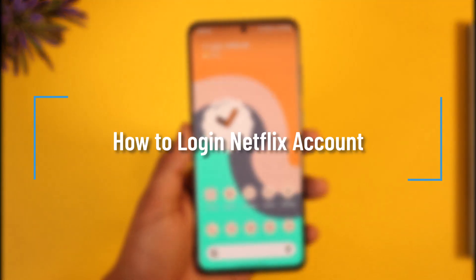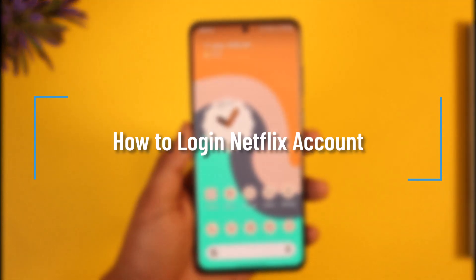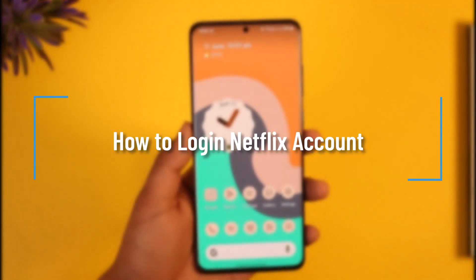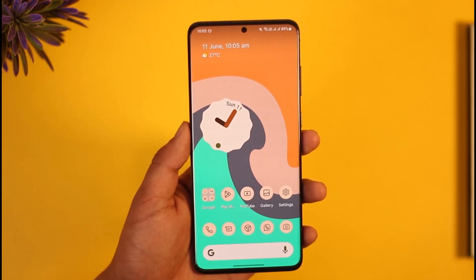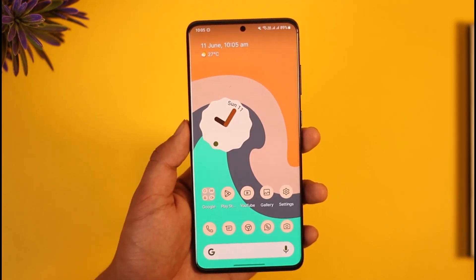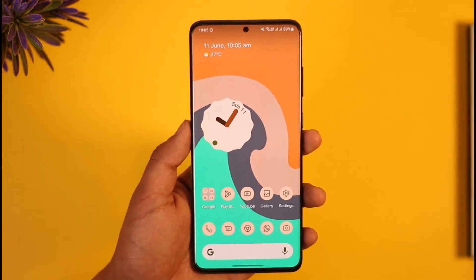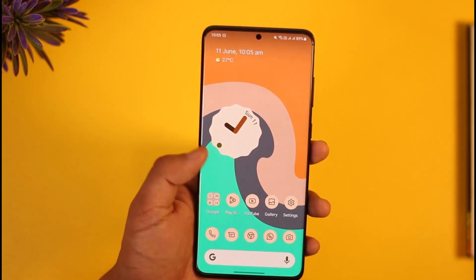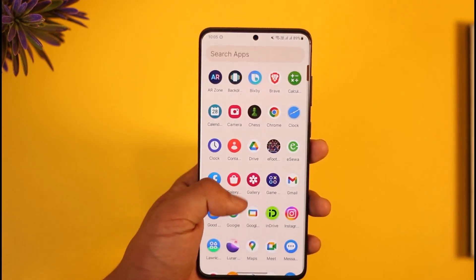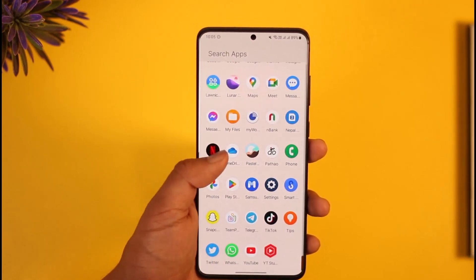How to log in to your Netflix account. Hi everyone, welcome back to the channel. In today's video I'll guide you through the process on how you can log into your Netflix account, so make sure to watch the video till the very end.